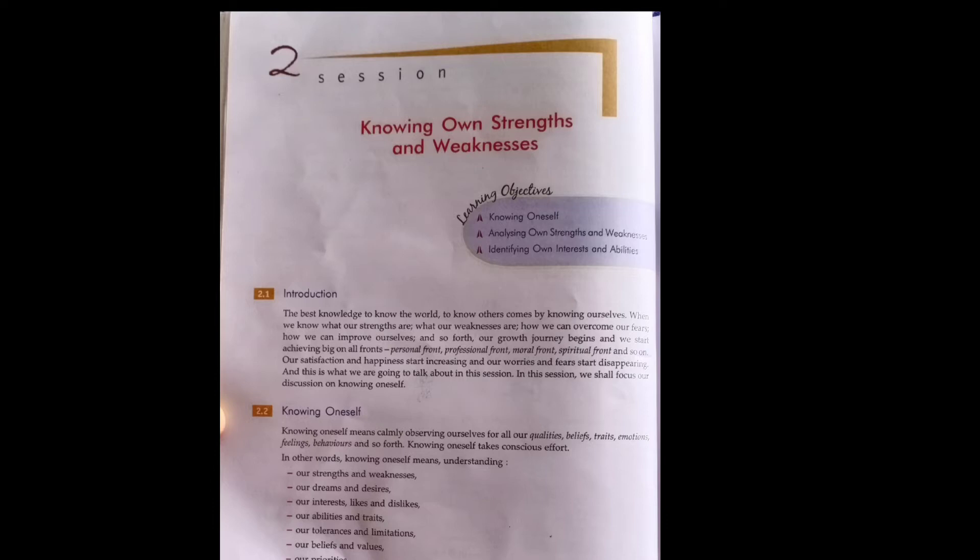Our growth journey starts when we try to know our strengths, our weak points, and how we can overcome our weak points and improve ourselves. When we start thinking about these things, our growth journey has started.